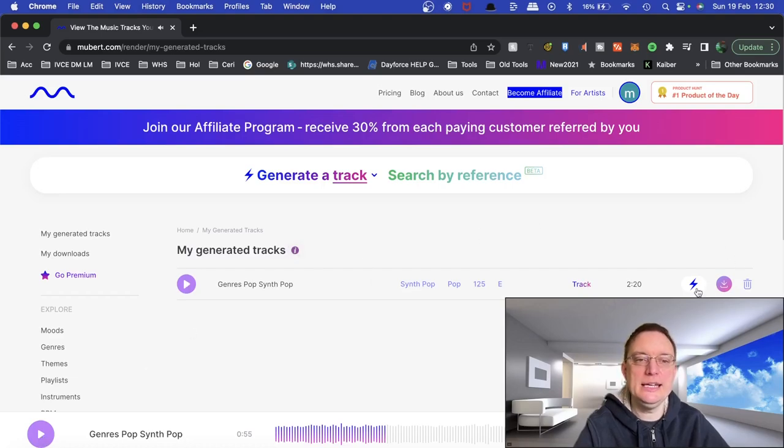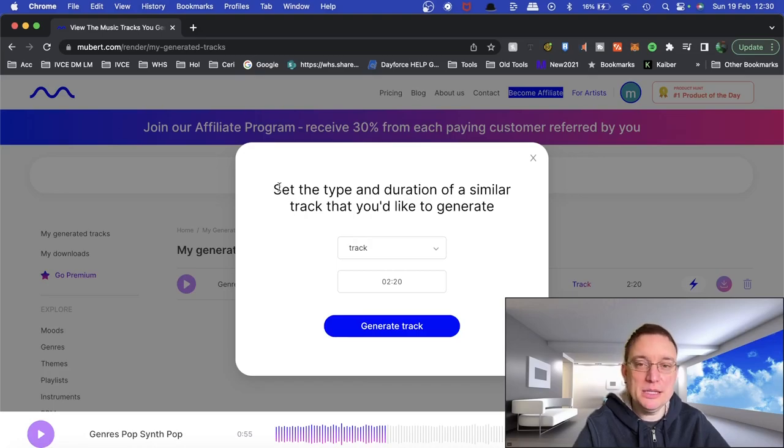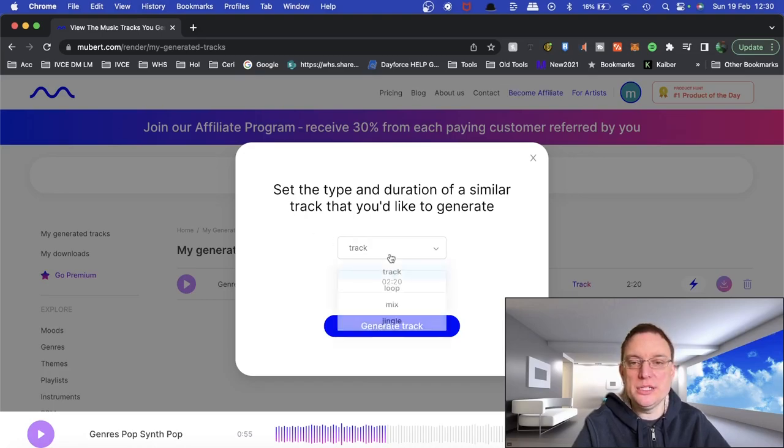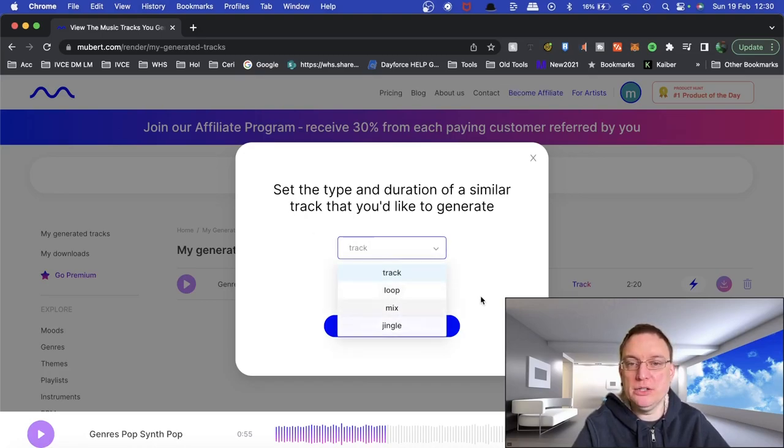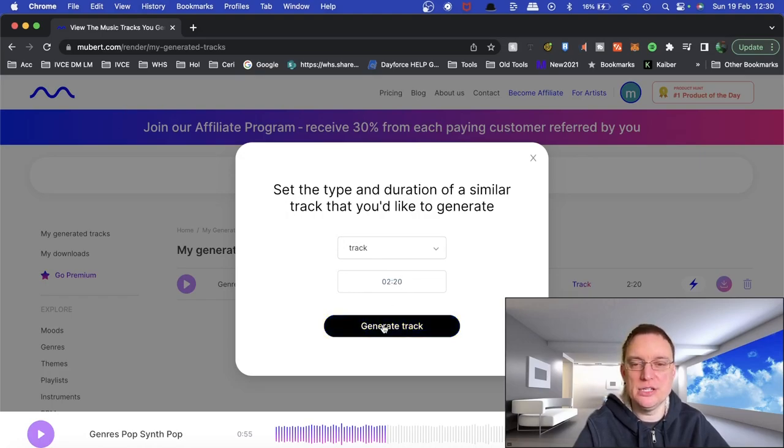Now quite interesting key changes there. This button here is if you want to actually create something similar. So all you do is you select the track, loop, mix or jingle that you want and actually just select the duration and then you can regenerate the track.